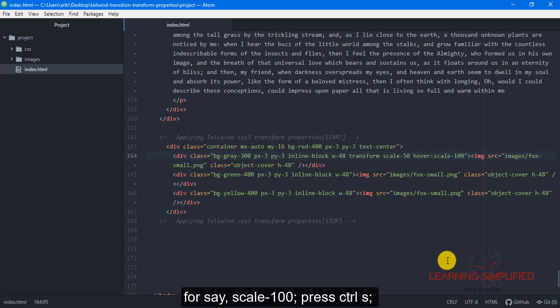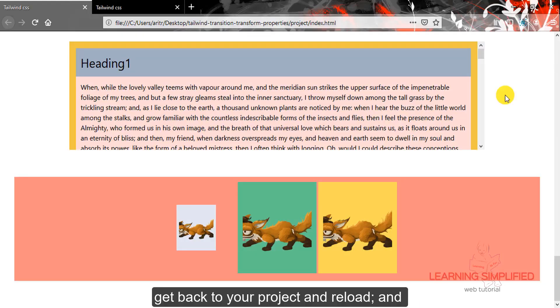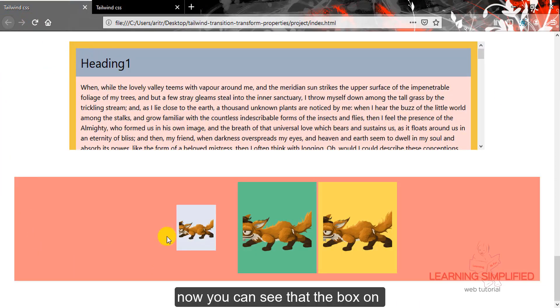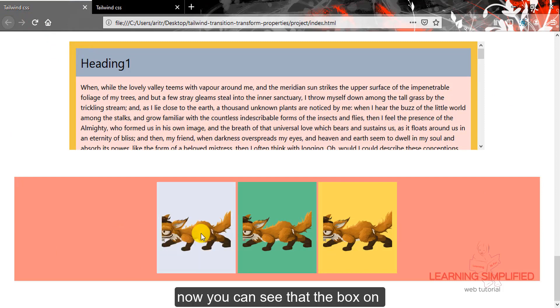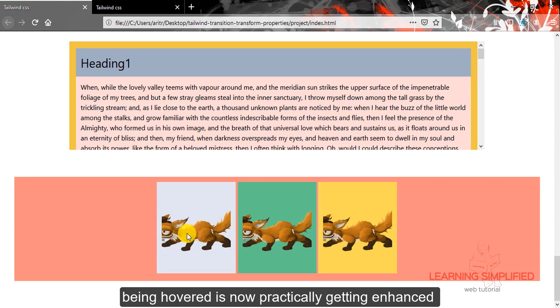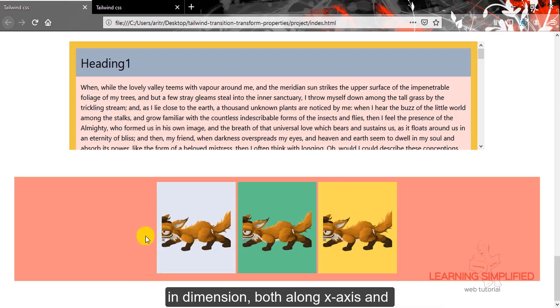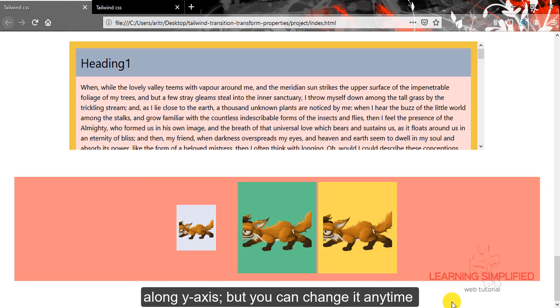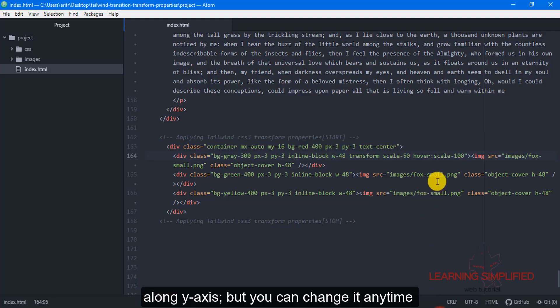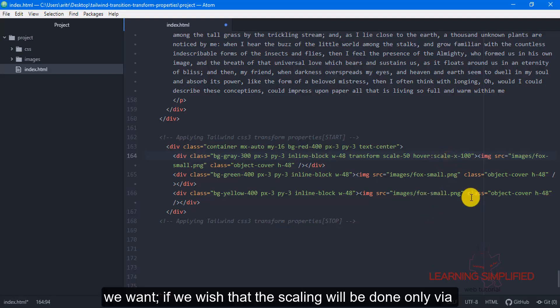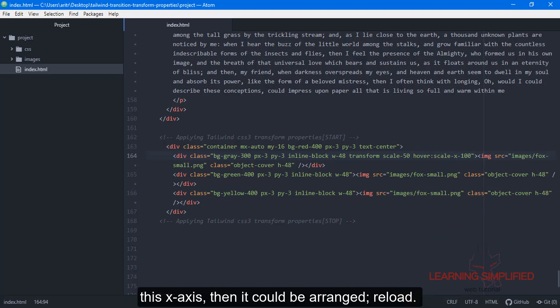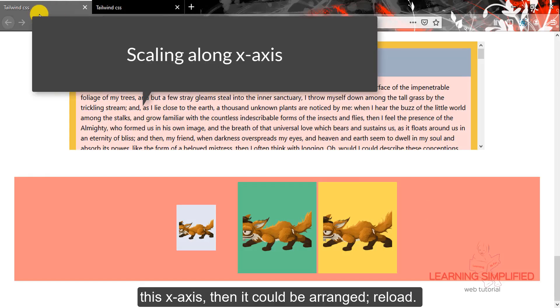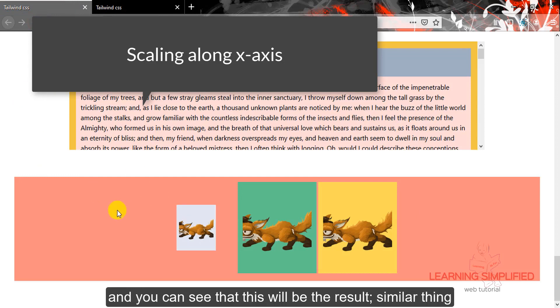Press ctrl s, get back to your project and reload. And now you can see that the box on being hovered is now practically getting enhanced in dimension, both along x-axis and along y-axis. But you can change it any time you want. If you wish that the scaling will be done only via this x-axis, then it could be arranged, reload, and you can see that this will be the result.